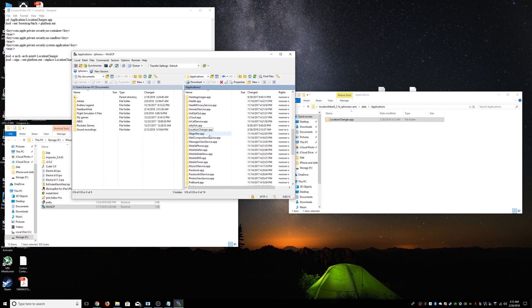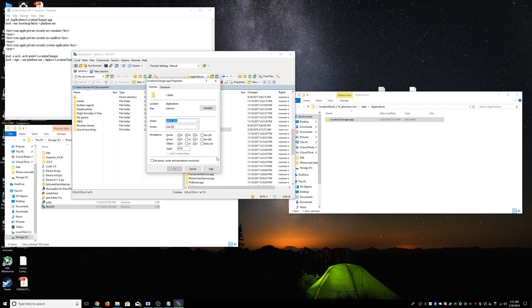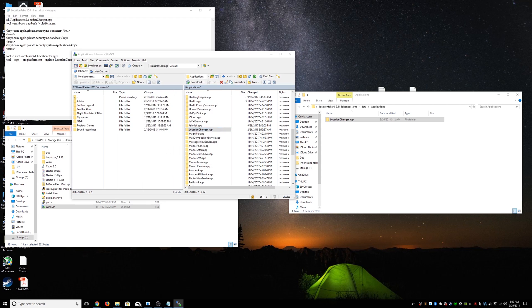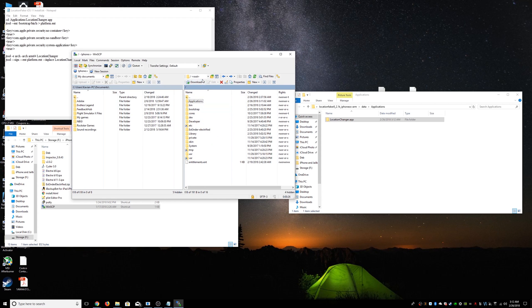And then we're going to go to applications here and copy over locationchanger.app. And then we're going to find it down here. We're going to right-click properties and make sure that's set to 755. And set group permissions to 755 as well.